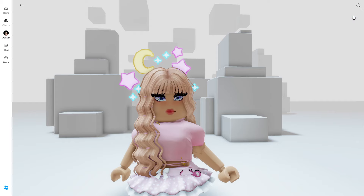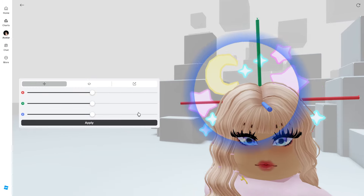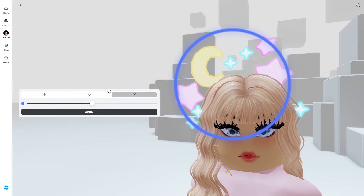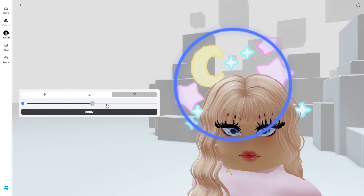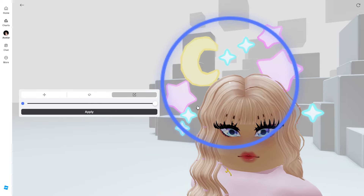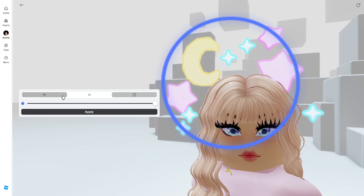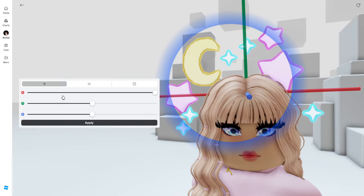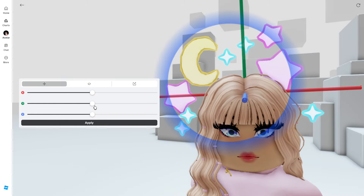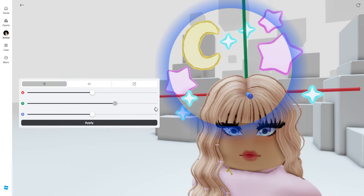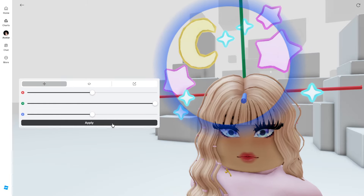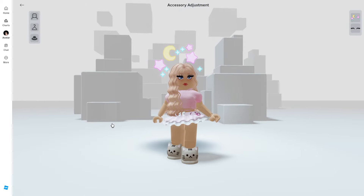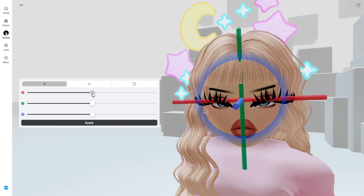Now let's test this out on an accessory — the stars and the moon. I want to make this a little bit bigger and raise it above our head. This is so easy to do.